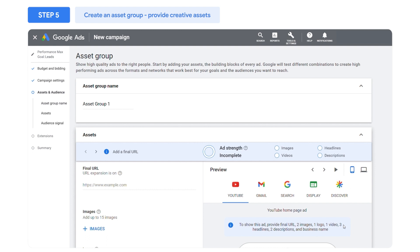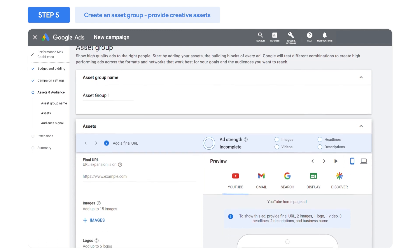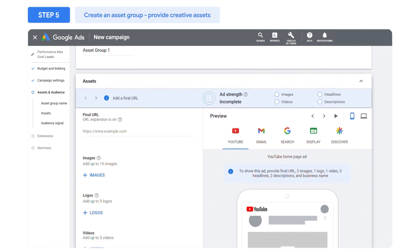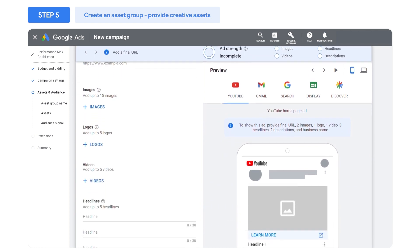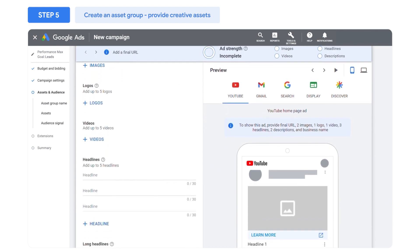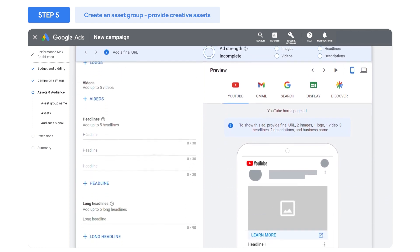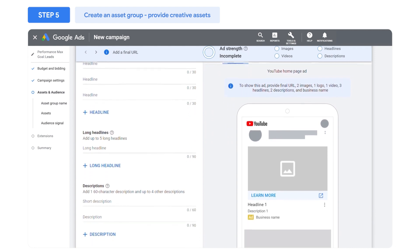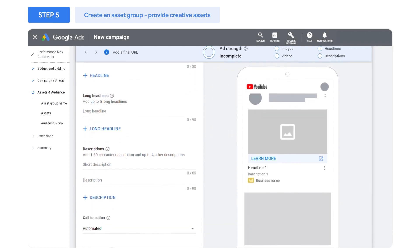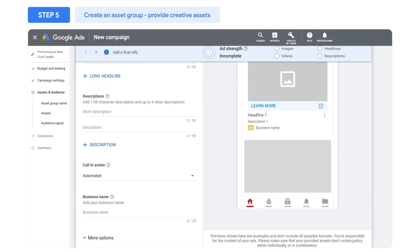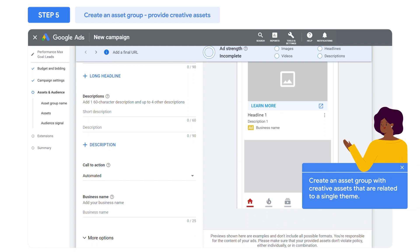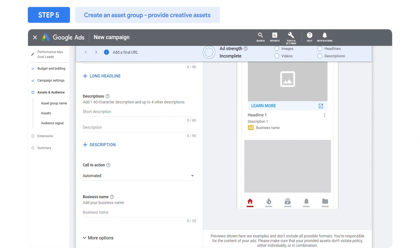Your assets include the final URL or landing page that you'd like to send customers to, images, logos, videos, text headlines and descriptions, and a call to action. Create an asset group with creative assets that are related to a single theme. You can create multiple asset groups per campaign.